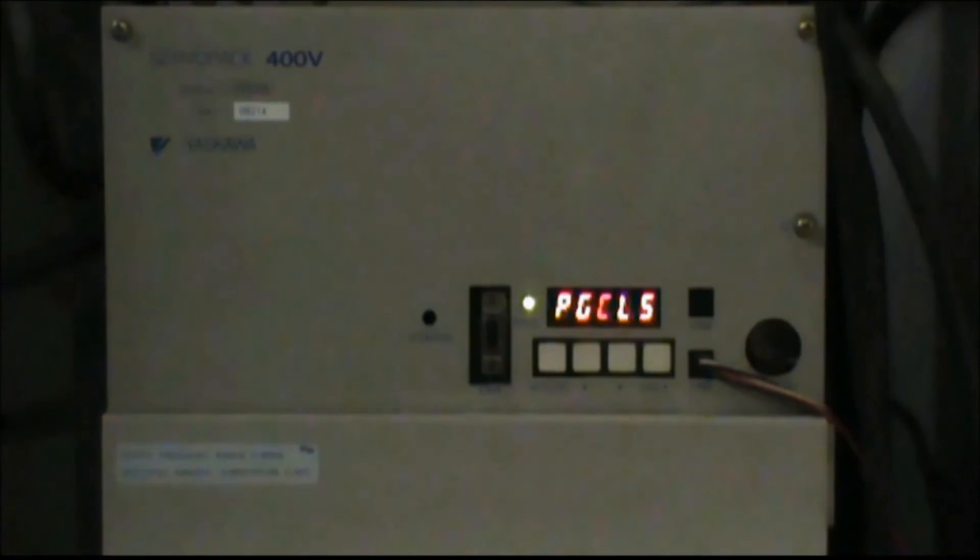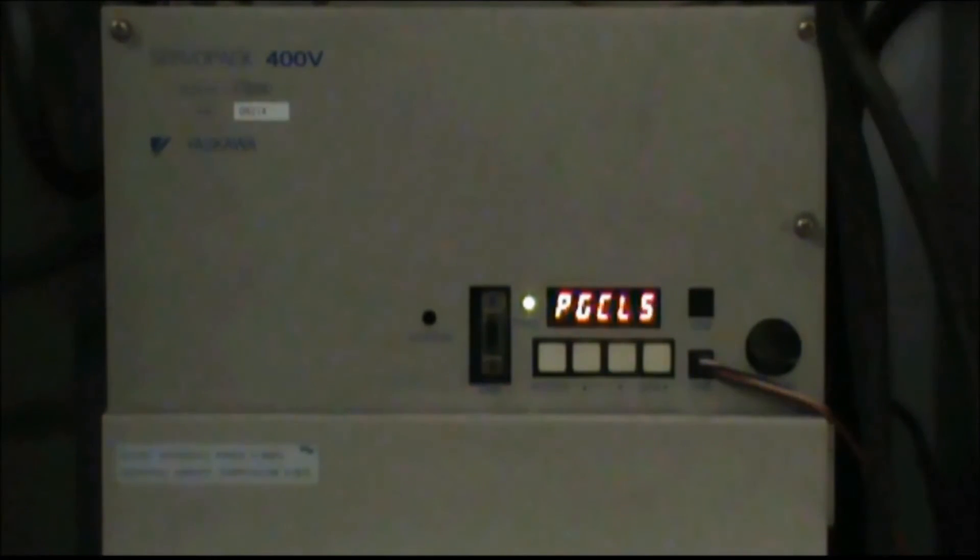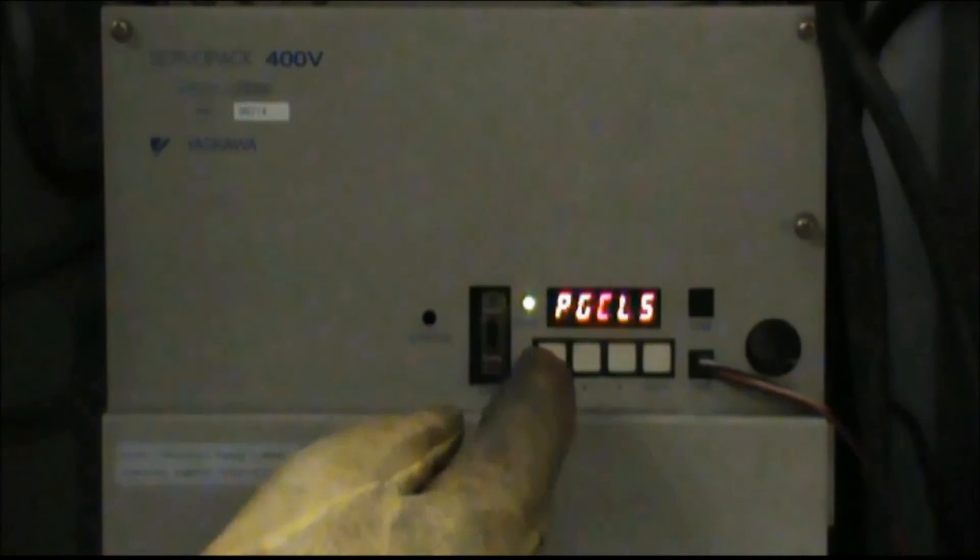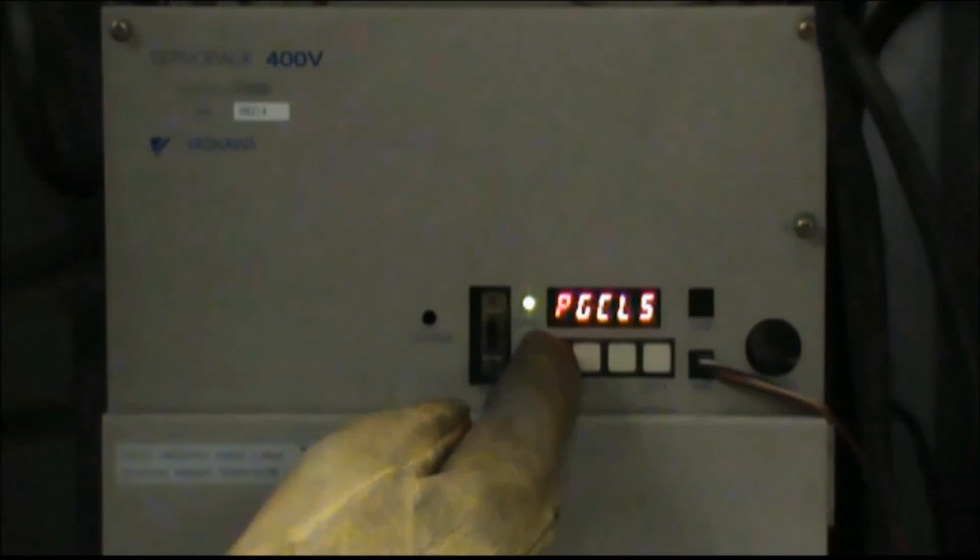With PG-CL1 displayed, press and hold the mode set button again. Now you should see the word done flash on the display two times and then return back to PG-CL5.